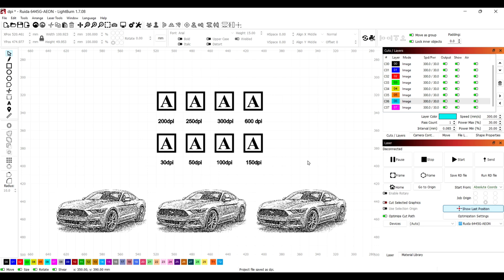Hey folks, welcome back to the channel. Today we're going to be discussing DPI and how it can affect your engravings. It can speed up processes and overall just improve your timescales and how quick things can go.